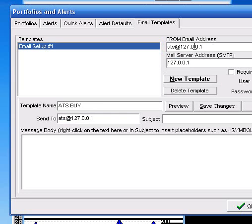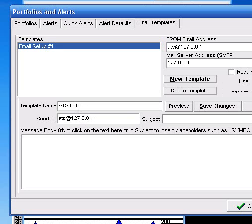It's almost 3 in the morning where I am right now. And it's going to be sent... There we go. Let's get rid of this. So from email address, ATS at 127.0.0.1. And it's going to be sent to mail server address 127.0.0.1. Default port. Template name is ATS buy. It is sending it to ATS at 127.0.0.1.